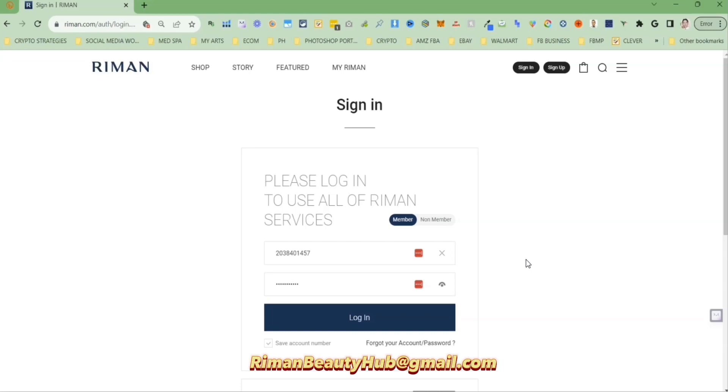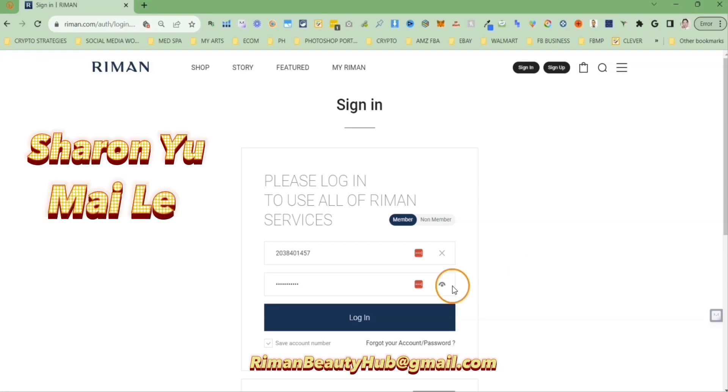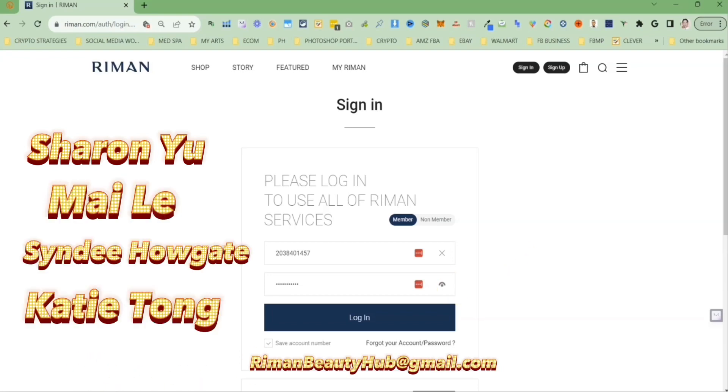Before I do that, I'd like to shout out to our team leaders Sharon Yu, Mai Li, Cindy Houtgate, and Katie Tong.